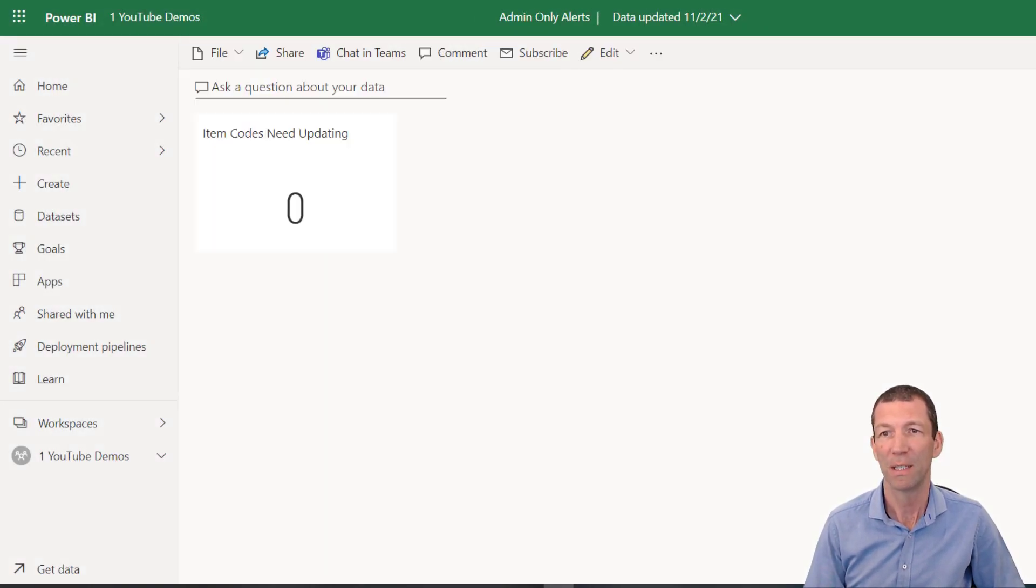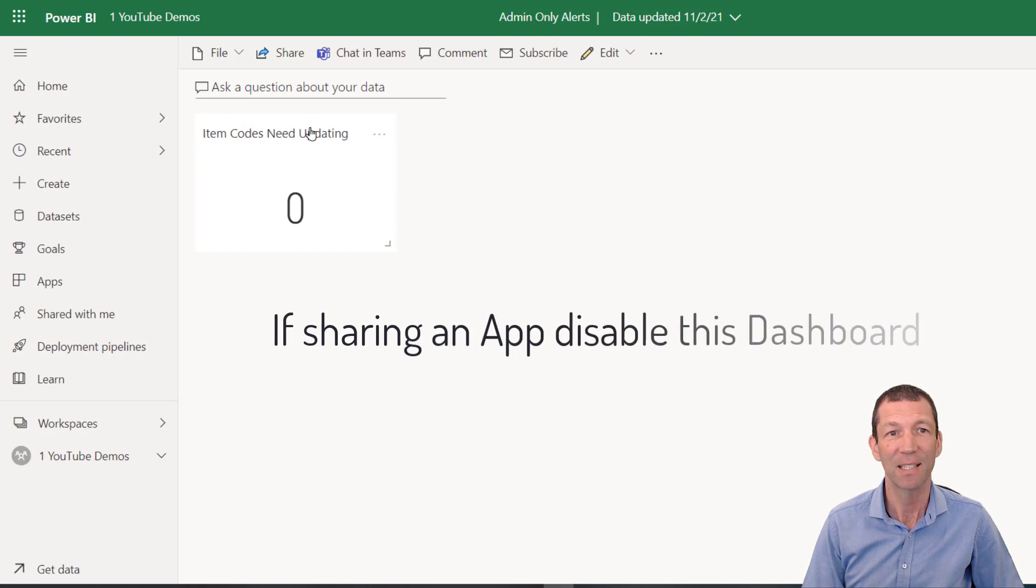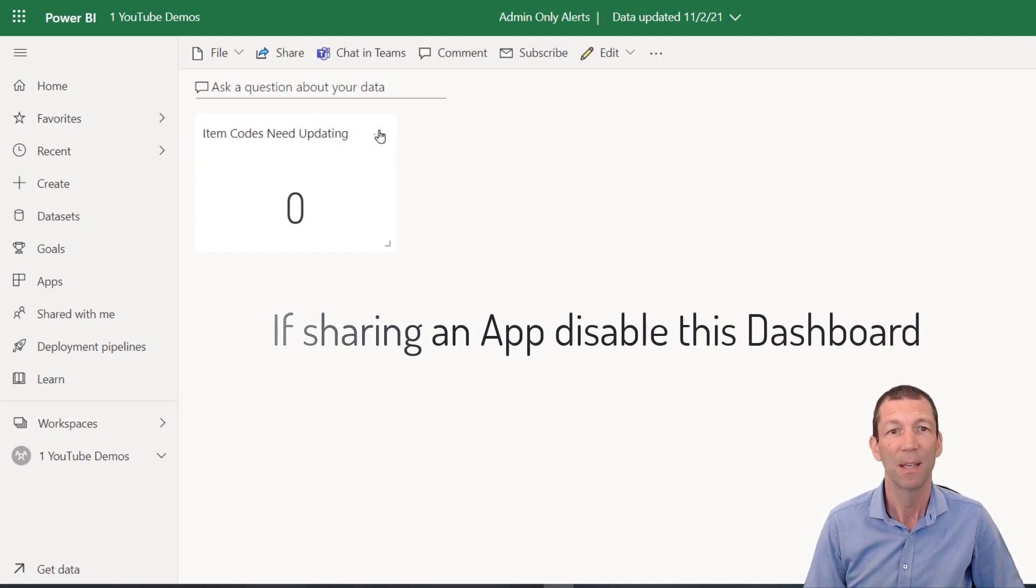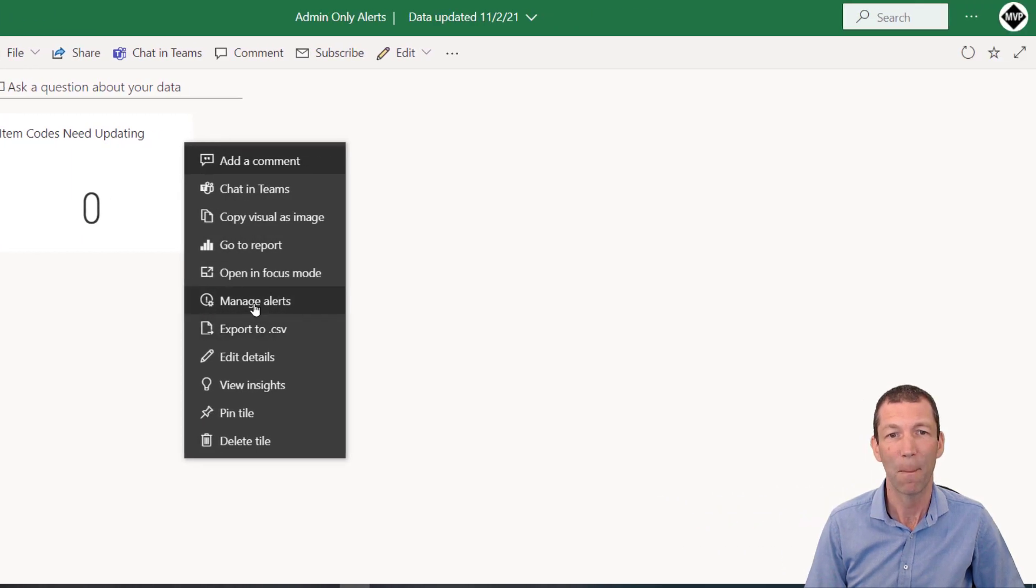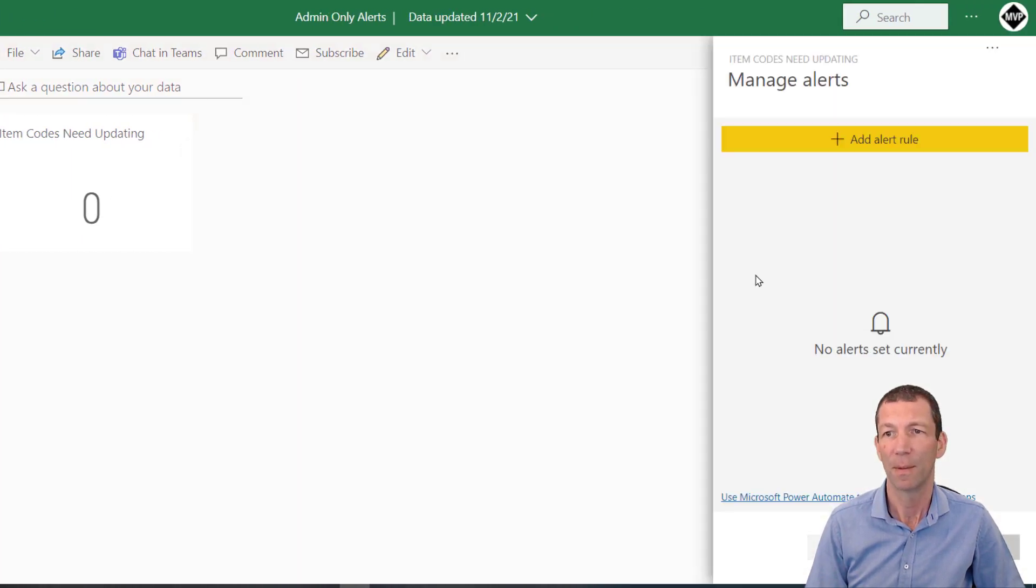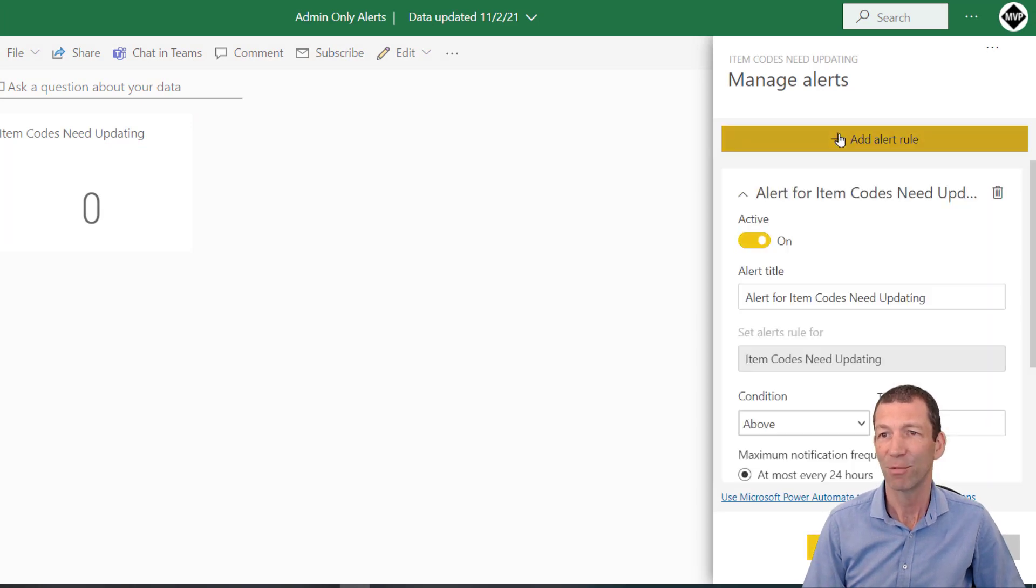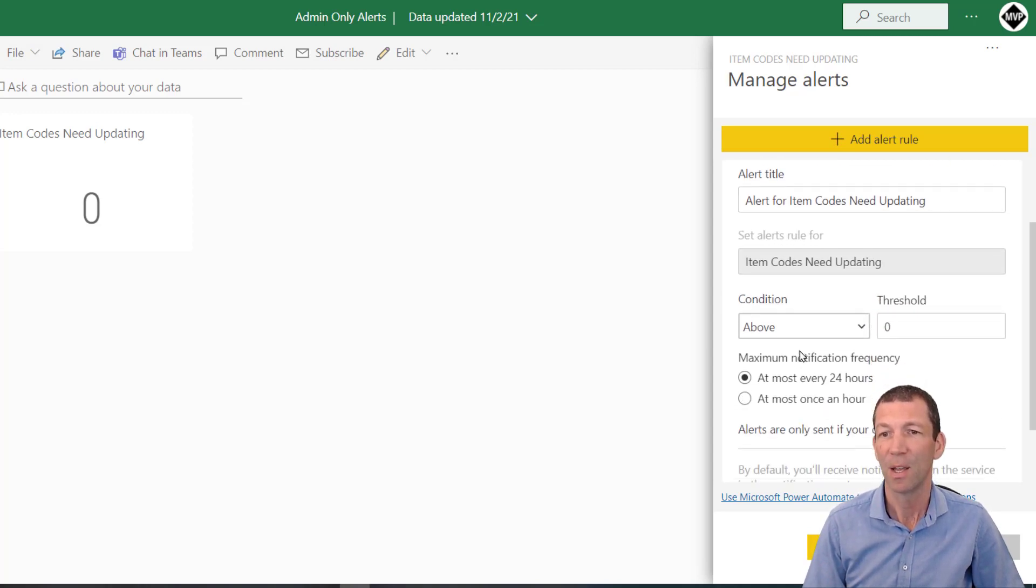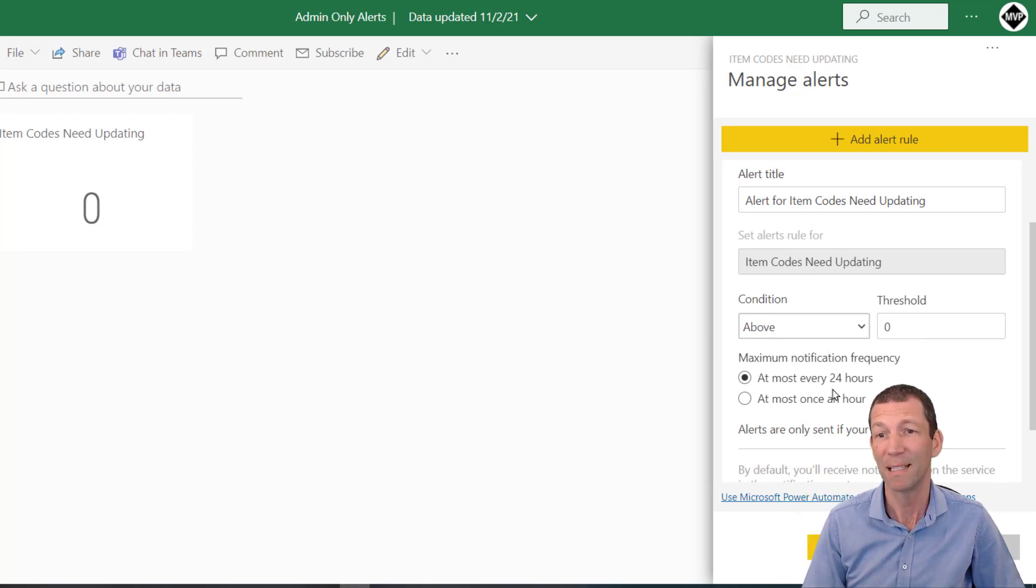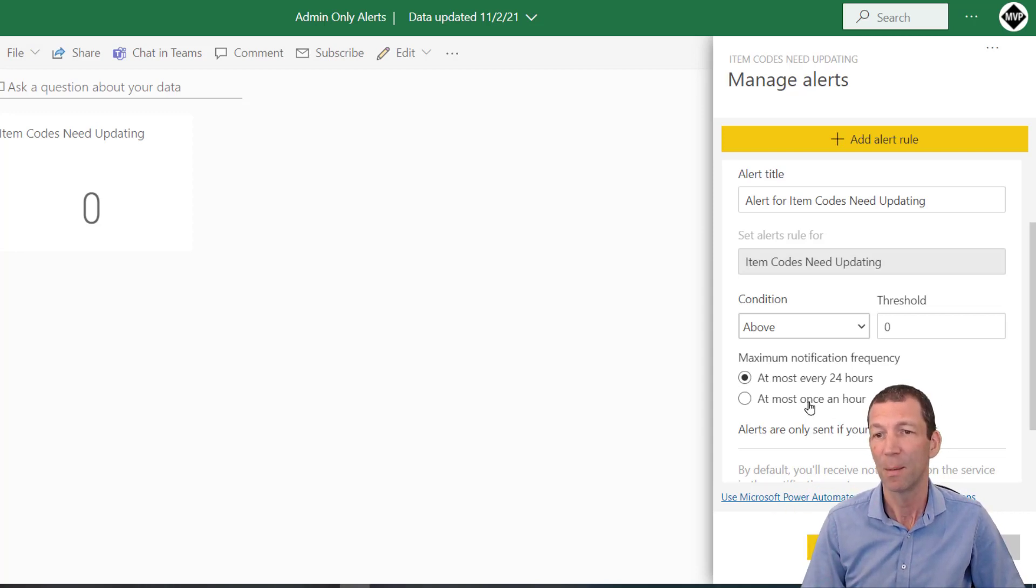You click on the three dots and you say manage alerts. And you say add a rule and you give it a decent name. I would put the report name in there as well, just so it's nice and clear. And whenever the condition is above zero, fire off an alert. By default every 24 hours, you can check it out every once an hour if you want until you fix it. And that'll send you an email, send me an email.